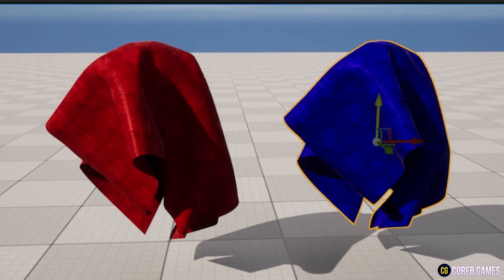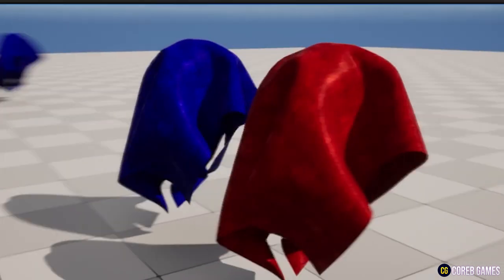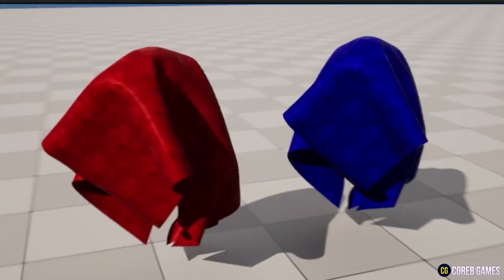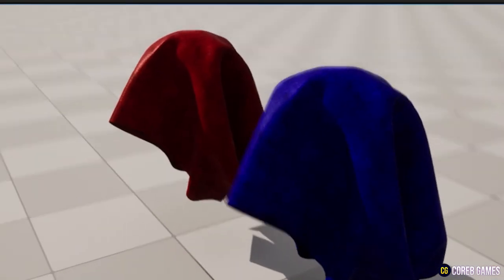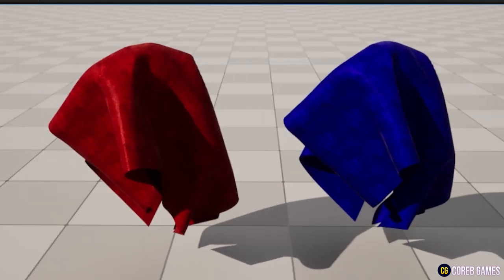Hello, we will try to implement the velvet material using the cloth shading model, which is one of the shading models in Unreal Engine 5.